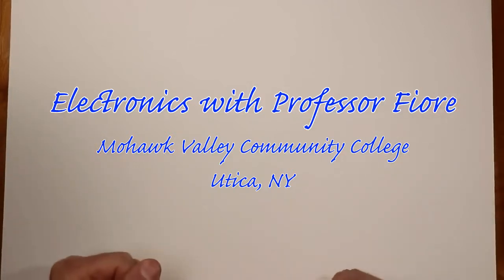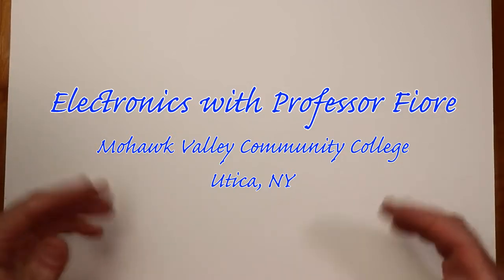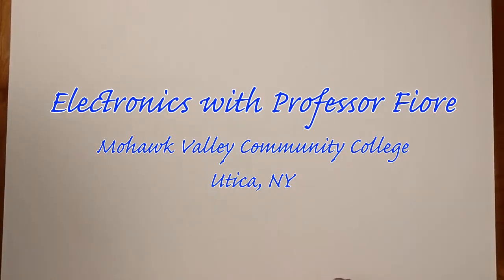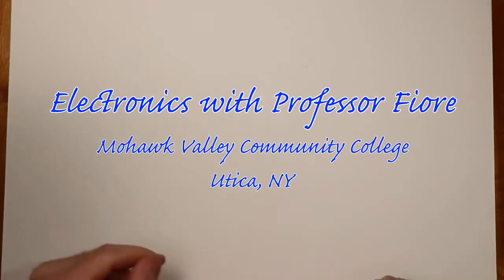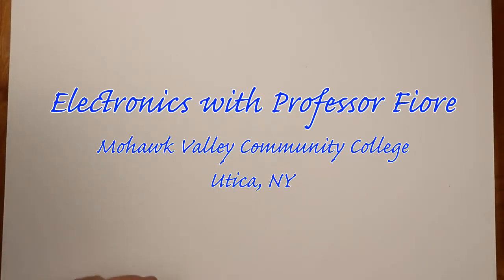Hello and welcome to the channel. My name is Professor Jim Fiore. I teach at Mohawk Valley Community College in Utica, New York in the Electrical Engineering Technology Curriculum.